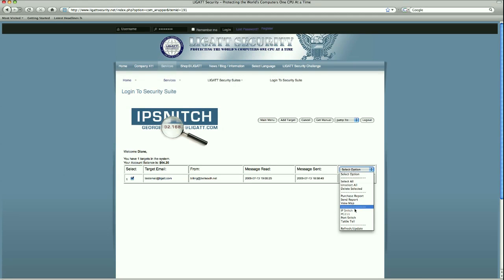Additionally, we would be able to go to IP Snitch, PC 211, Port Snitch, and Tattletail based on your available access for each of the applications.